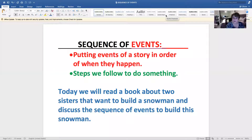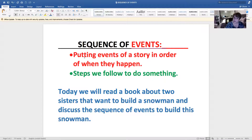Good morning, boys and girls. It's Mrs. Nielsen. Today we're going to talk about sequence of events. What is sequence of events? Well, sequence of events—as it says here on the screen—is putting the events of the story in order, when they happen, or the steps we follow to do something.